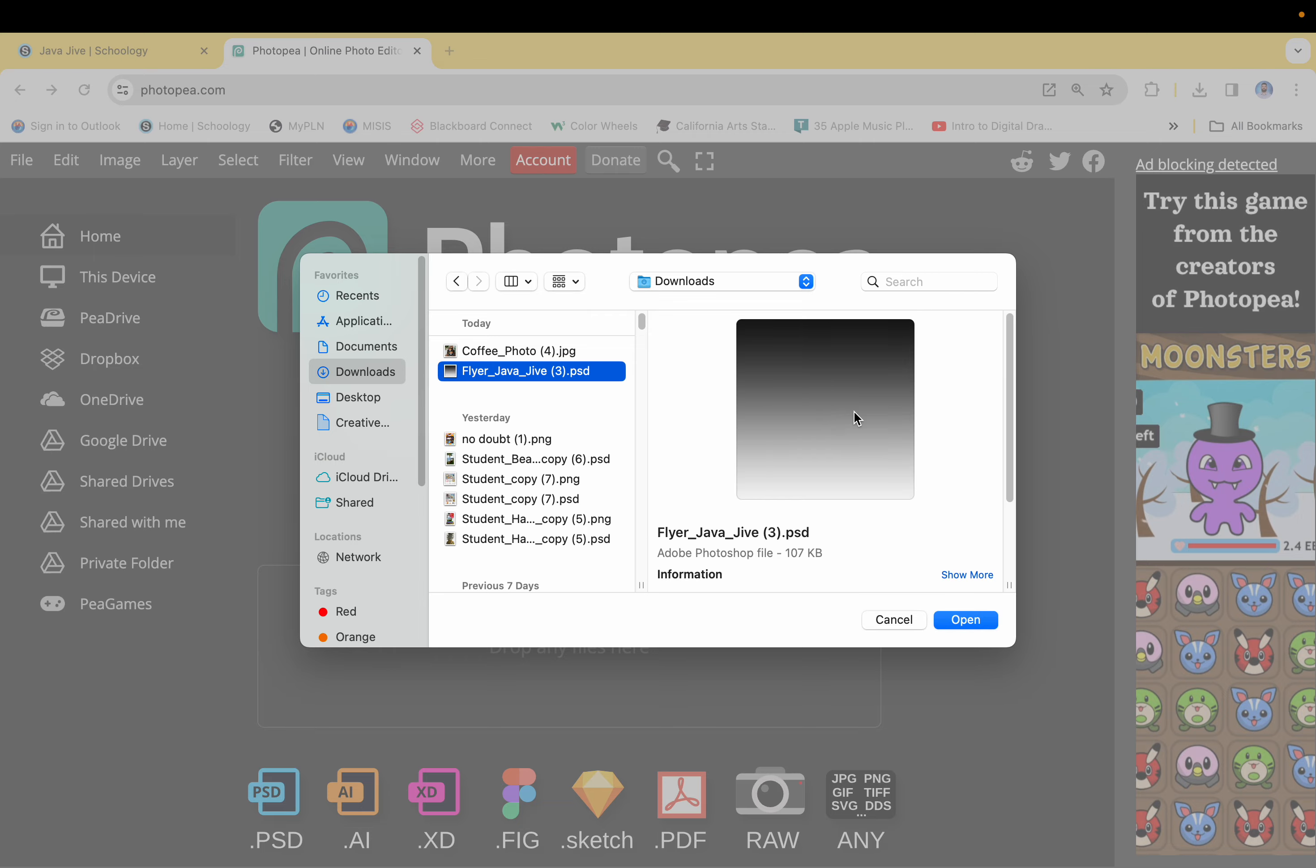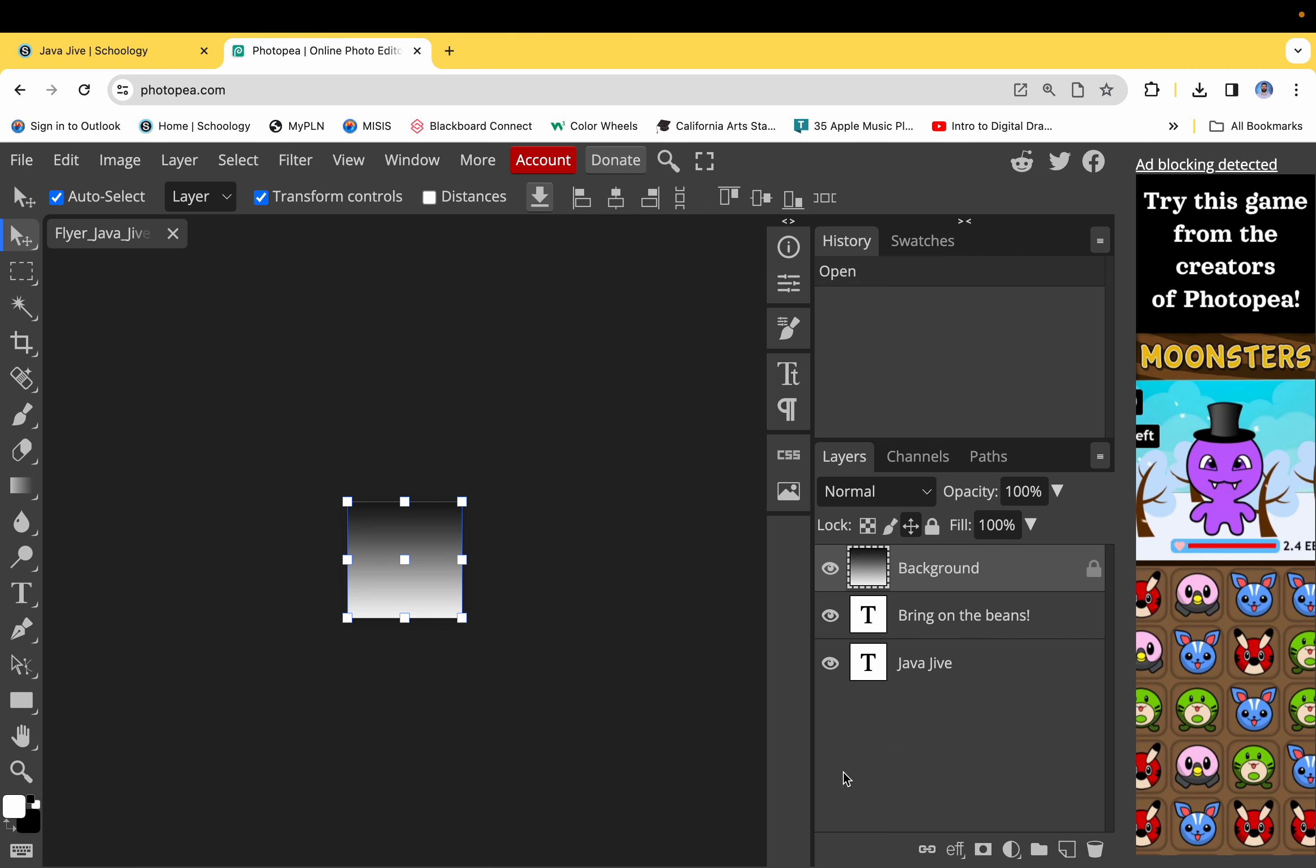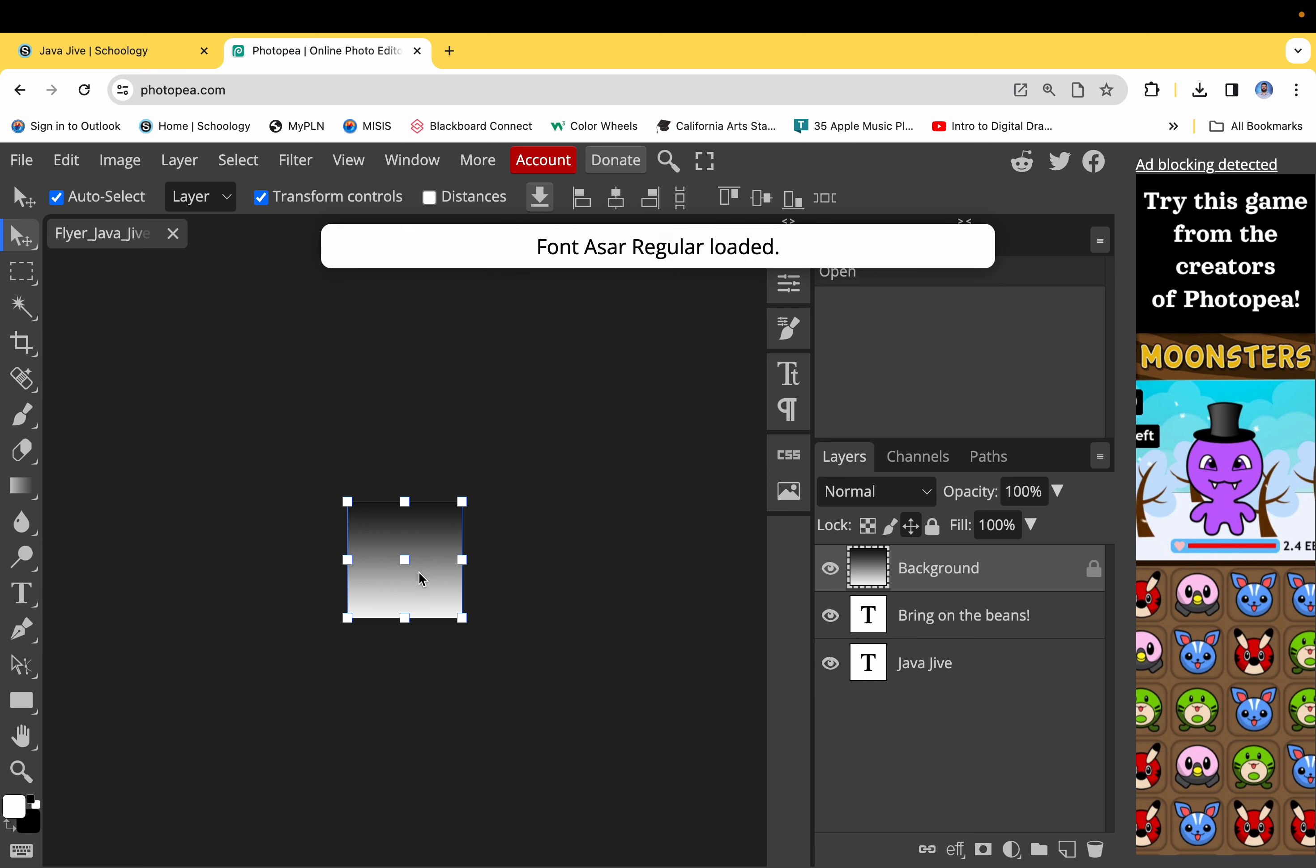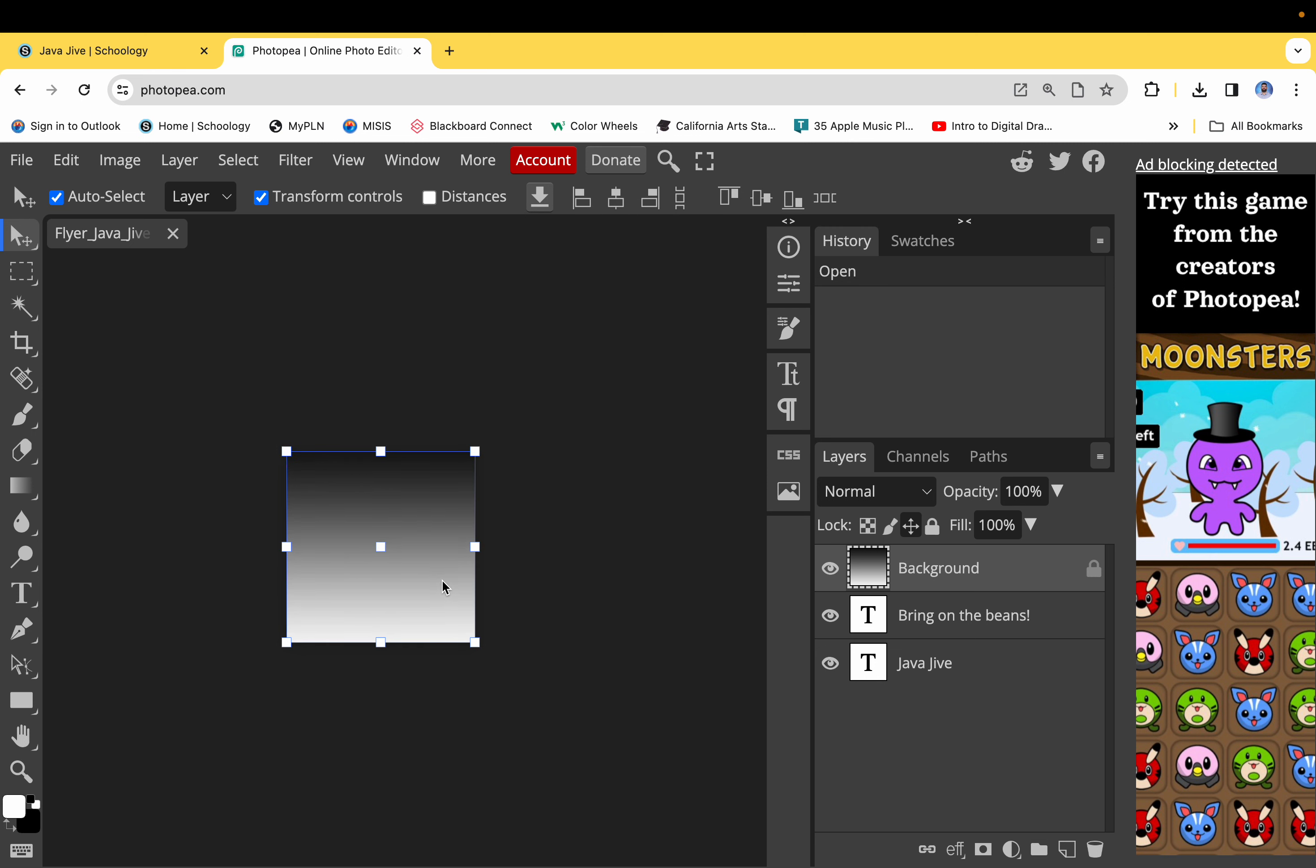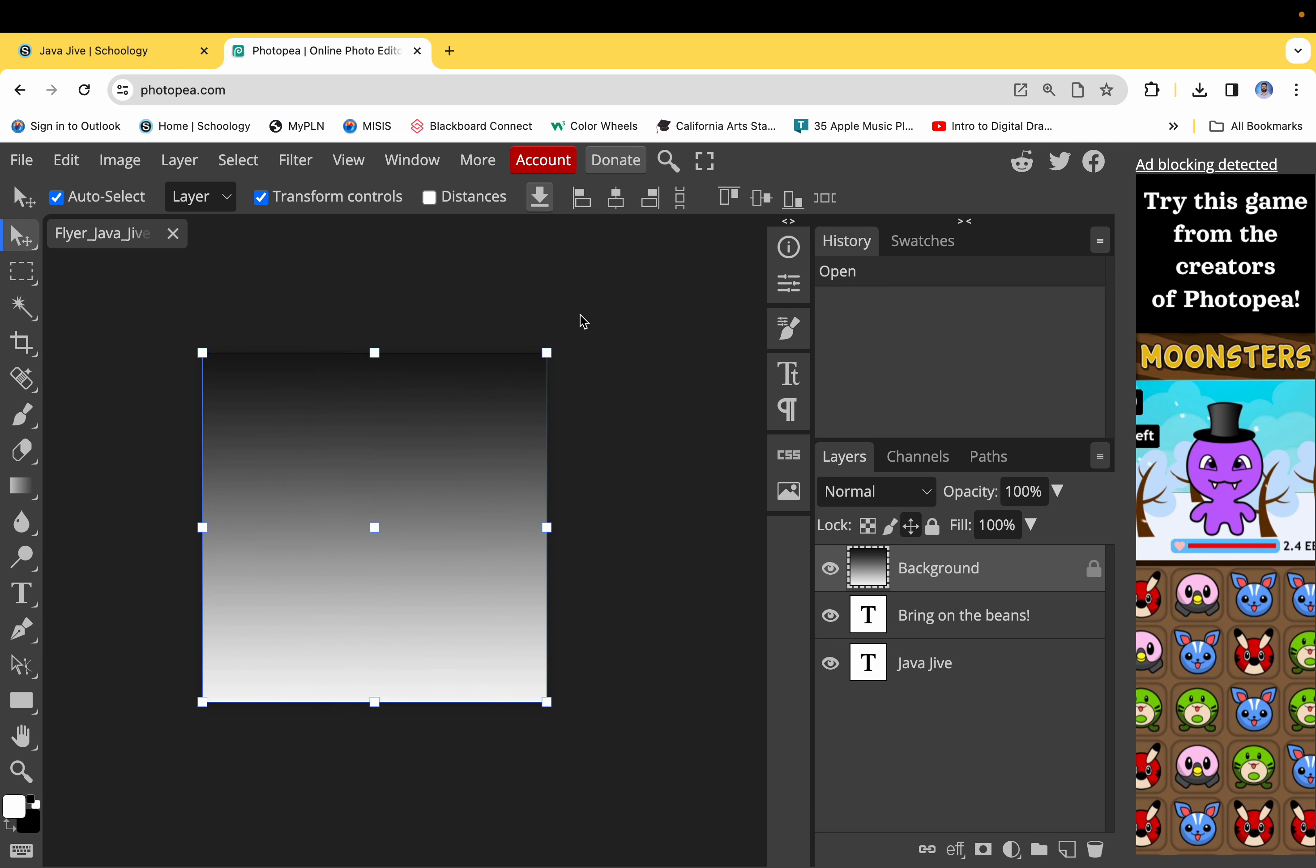Okay, so the one you're going to open right now is the flyer Java Jive. It looks like this, it has a gradient. Hit okay, so I'm going to zoom into this.